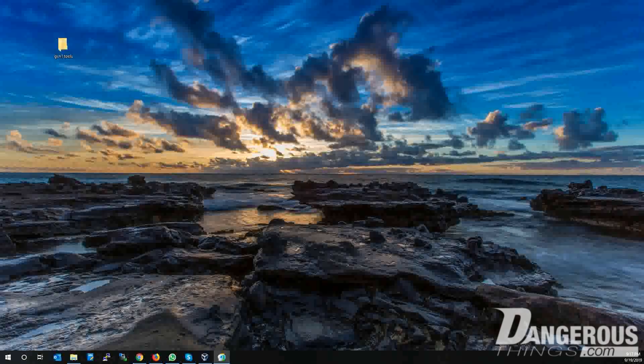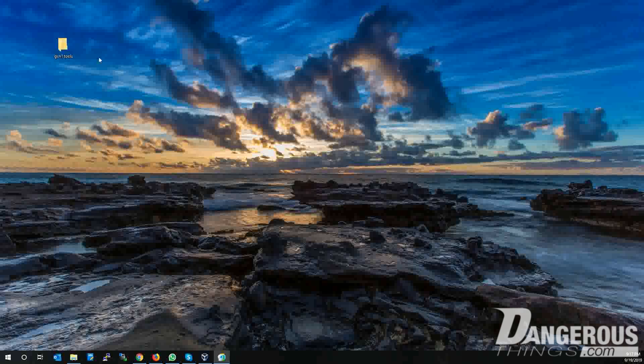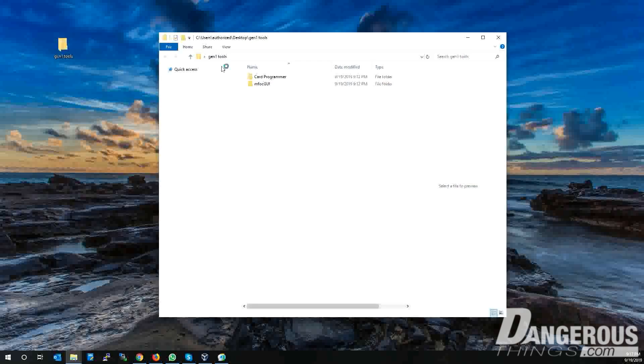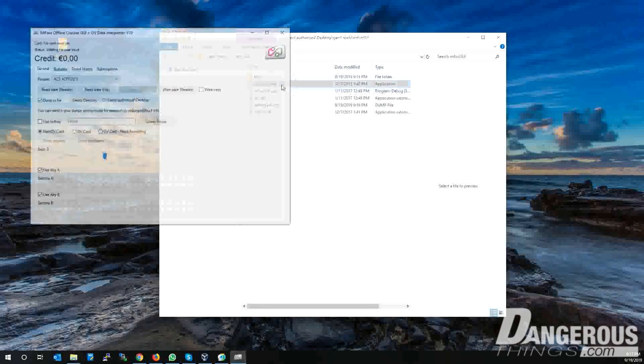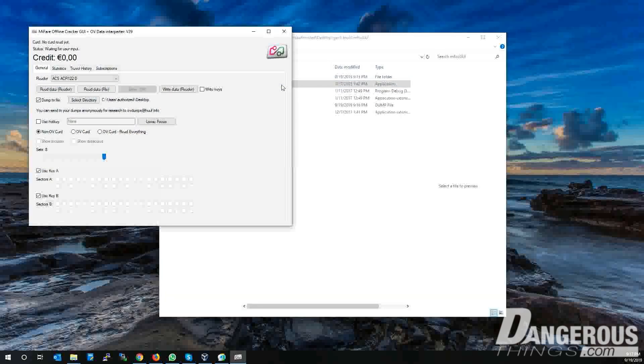First, open the Gen1Tools folder, then open the MFOCGUID folder and execute the MFOCGUID.exe file. Verify the reader is working by looking in the Reader section for the ACR122U model number.